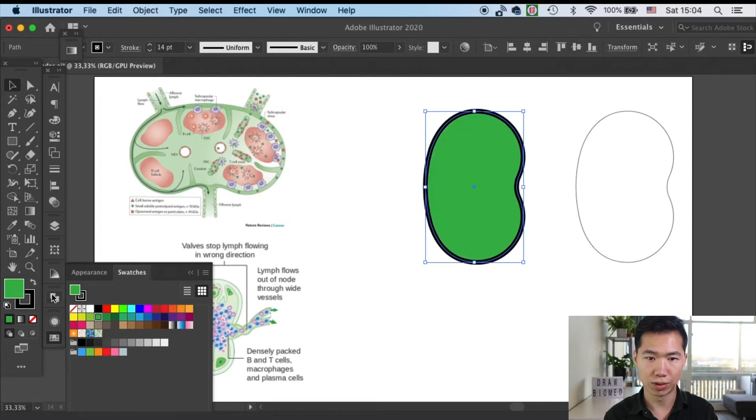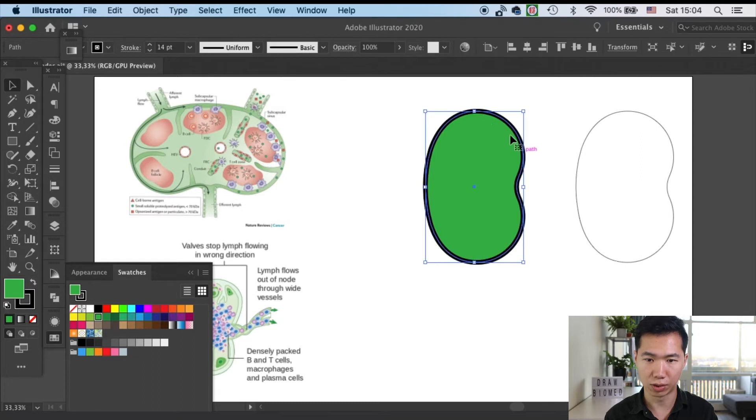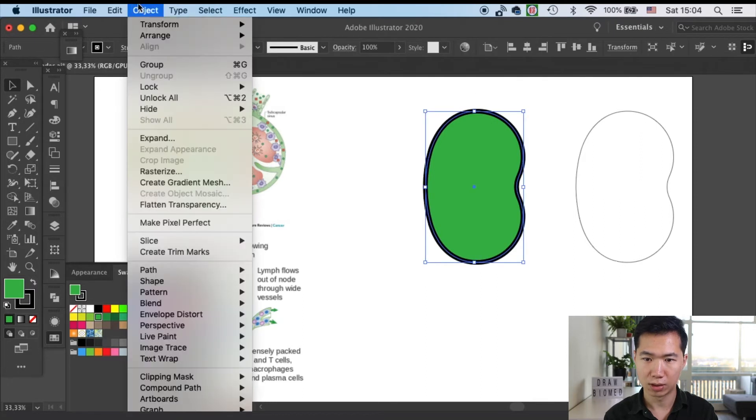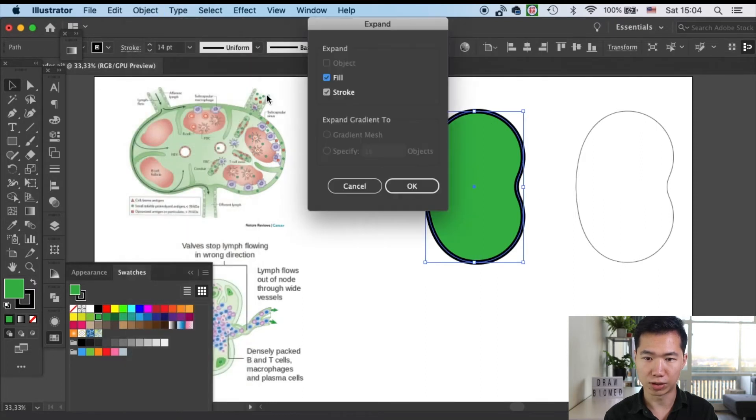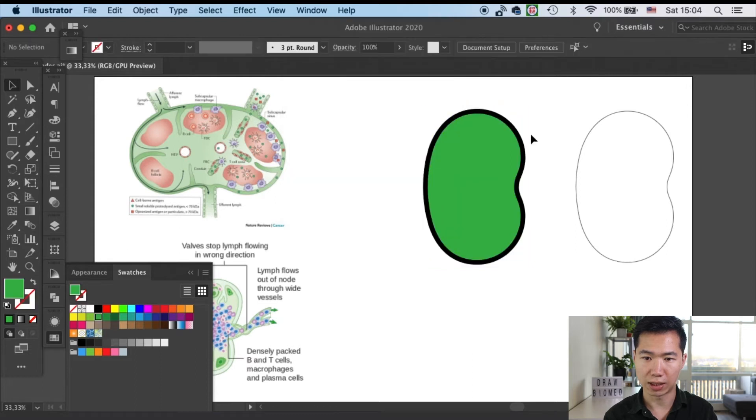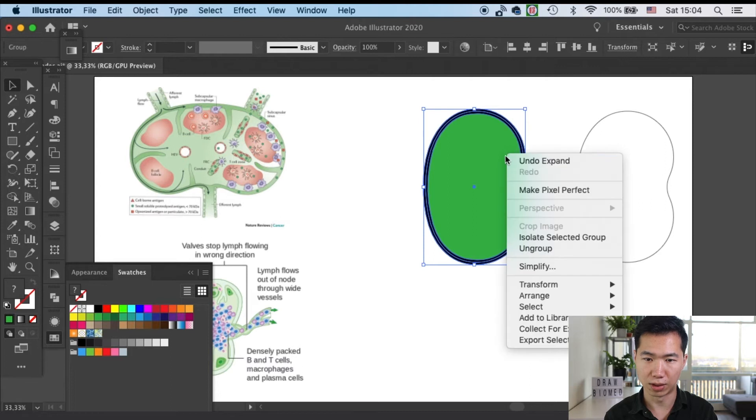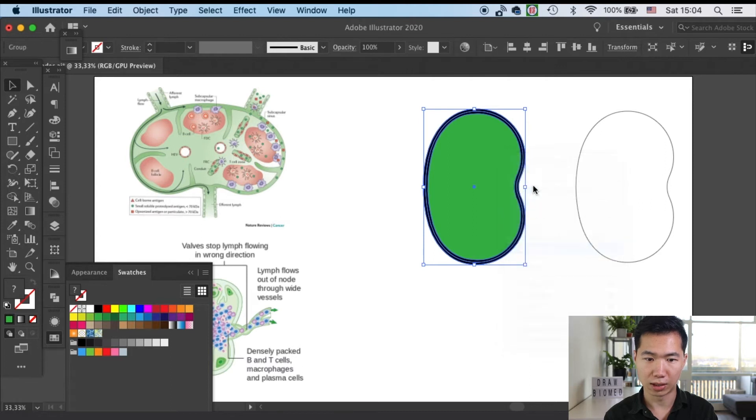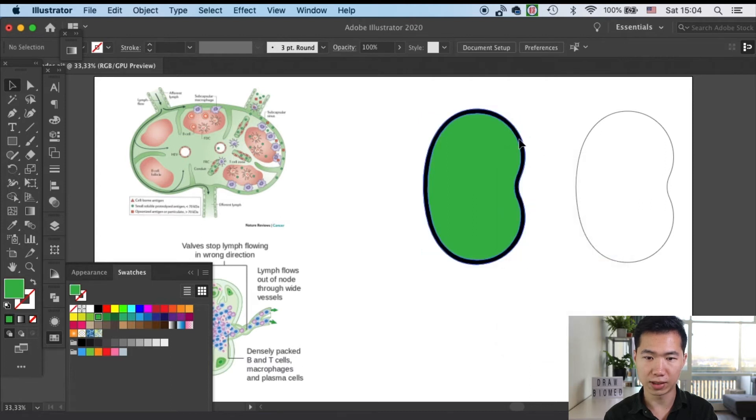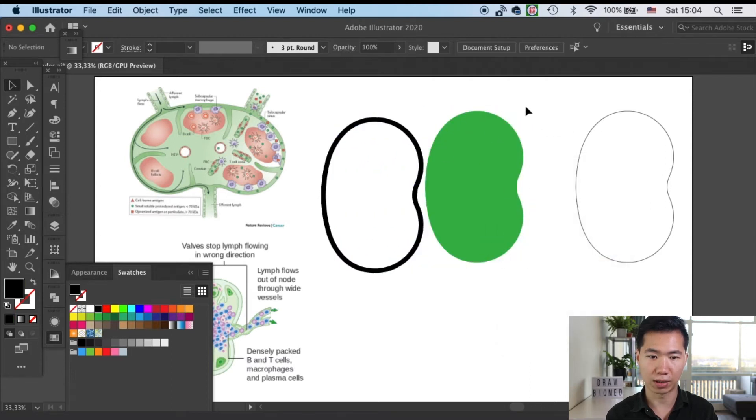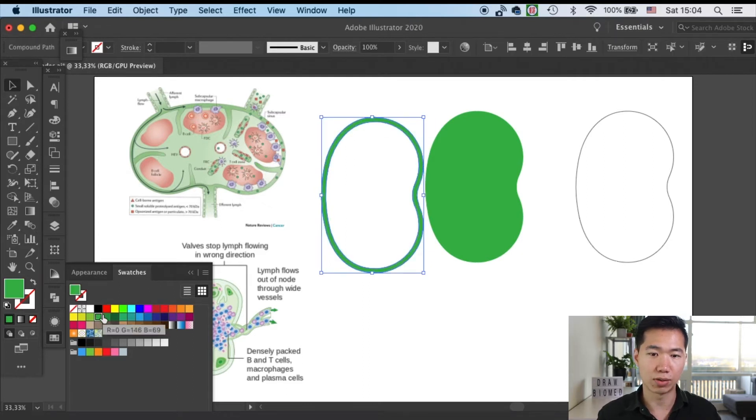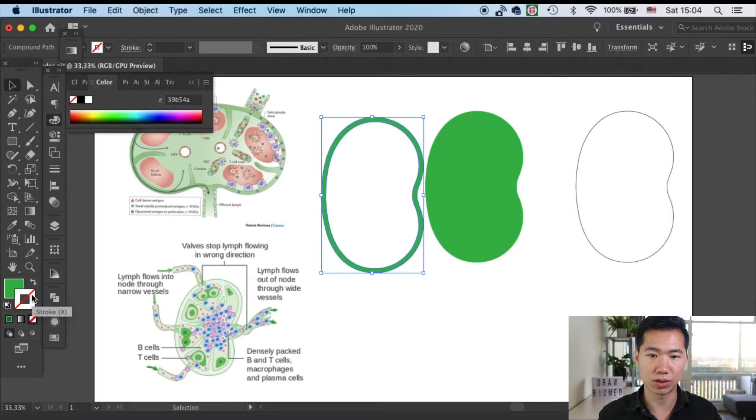Here we will expand both of the fill and the stroke. This will allow us to have the outline as an object shape as well. The benefit of this is then we can give it a fill and also an outline. That will allow us to create the subcapsular sinus.